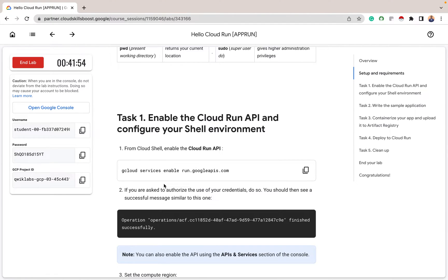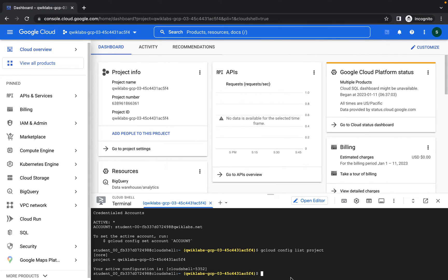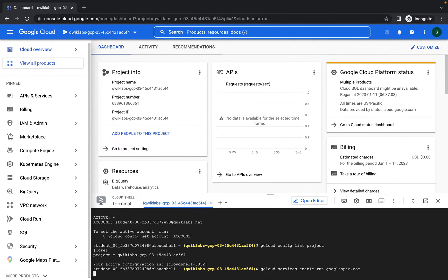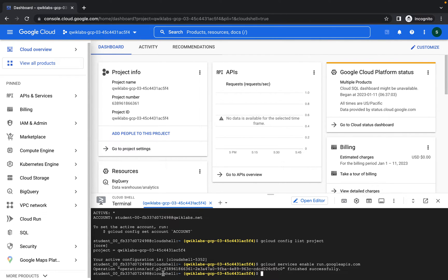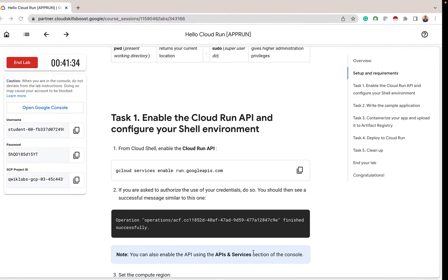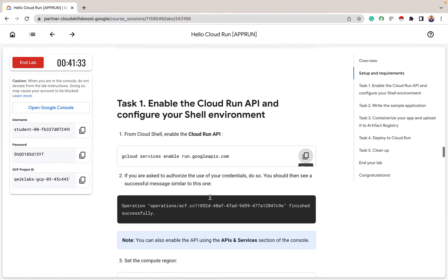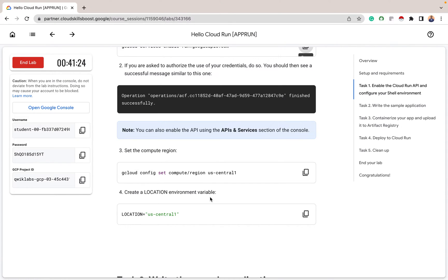For Task 1, we have to enable the Cloud Run API and configure our Cloud Shell environment. This code will enable the Cloud Run API. So still on our Cloud Shell, paste this code. Let's wait for it to process. Our Cloud Run API has been enabled. You can enable it with the UI also.